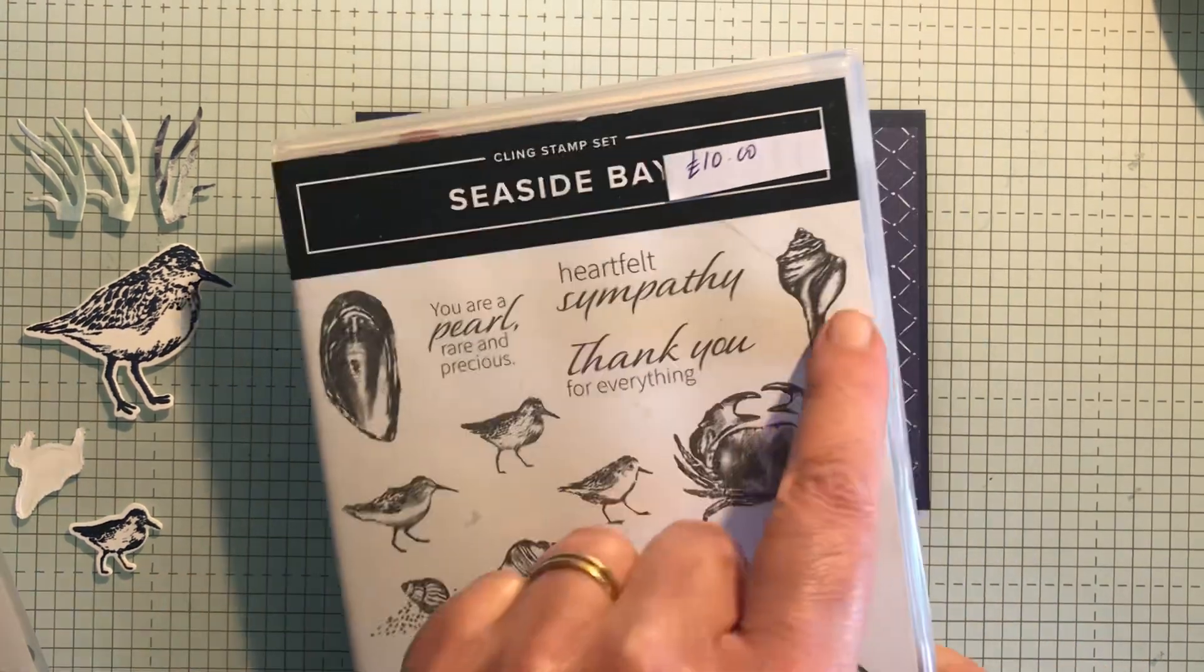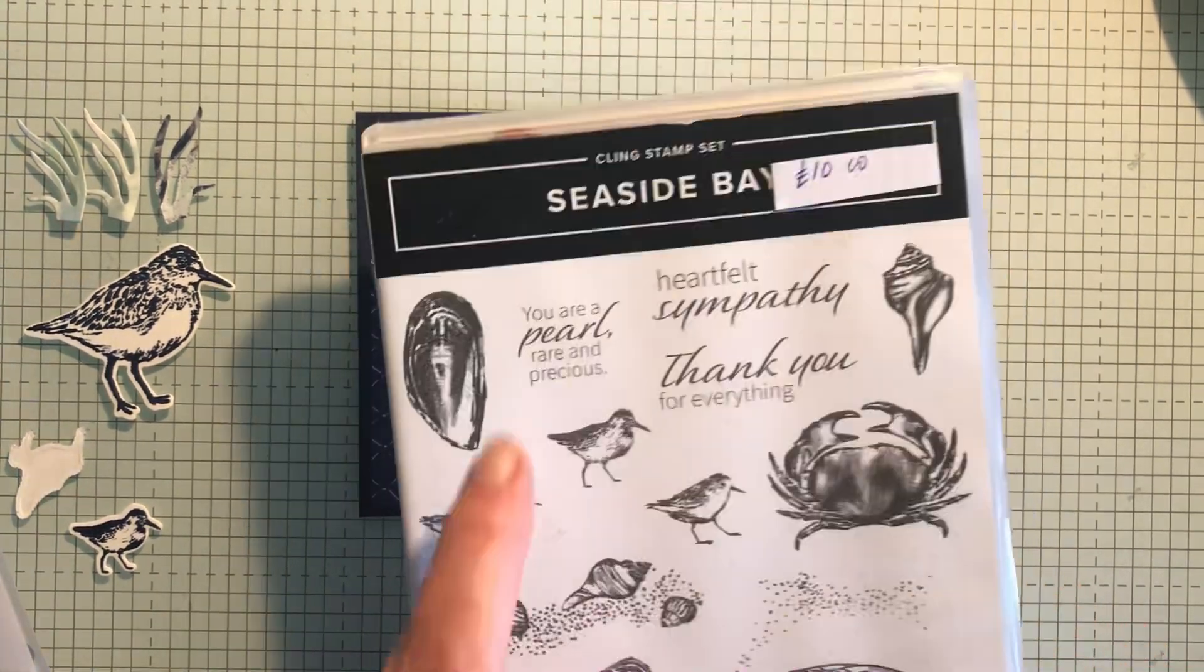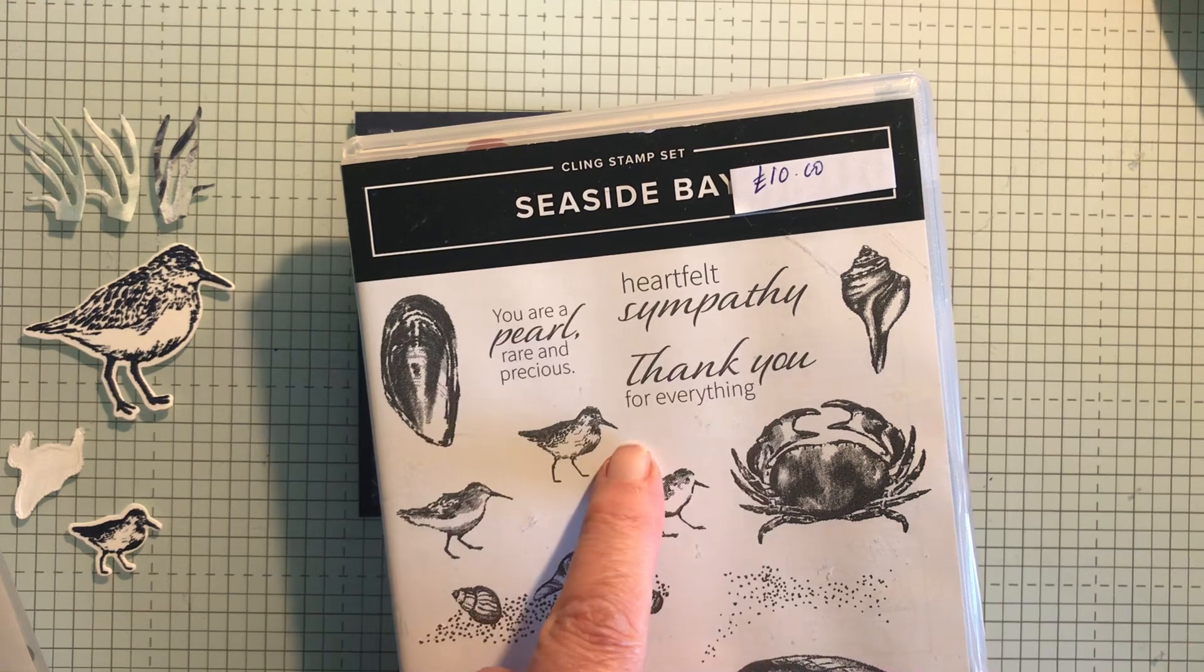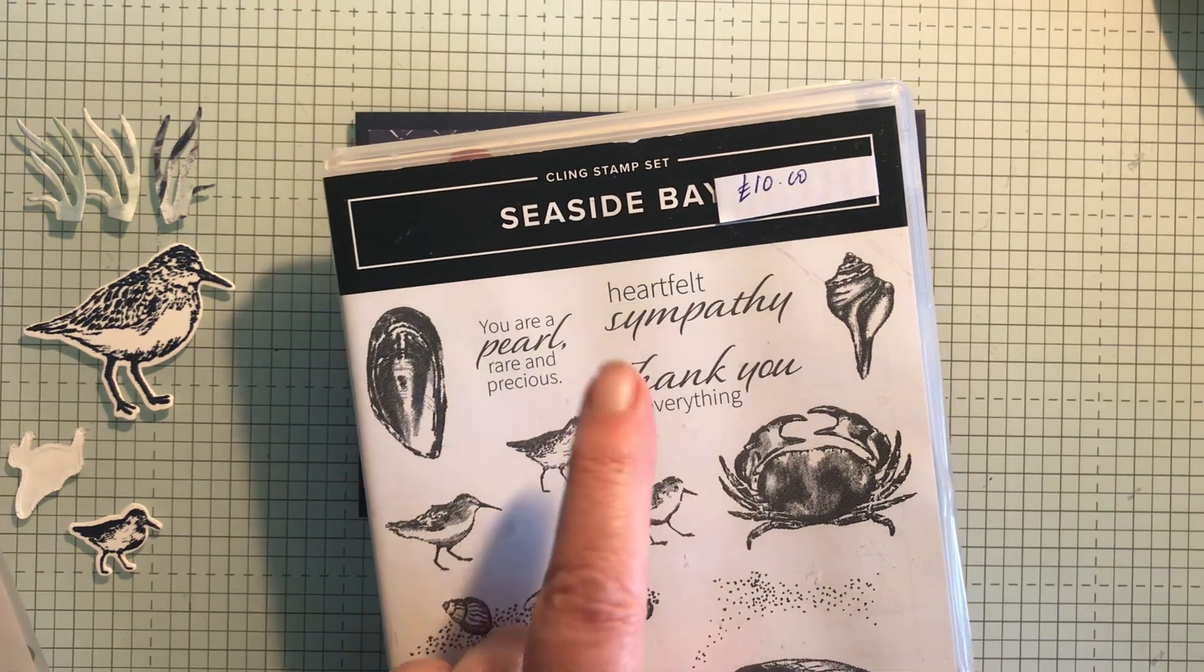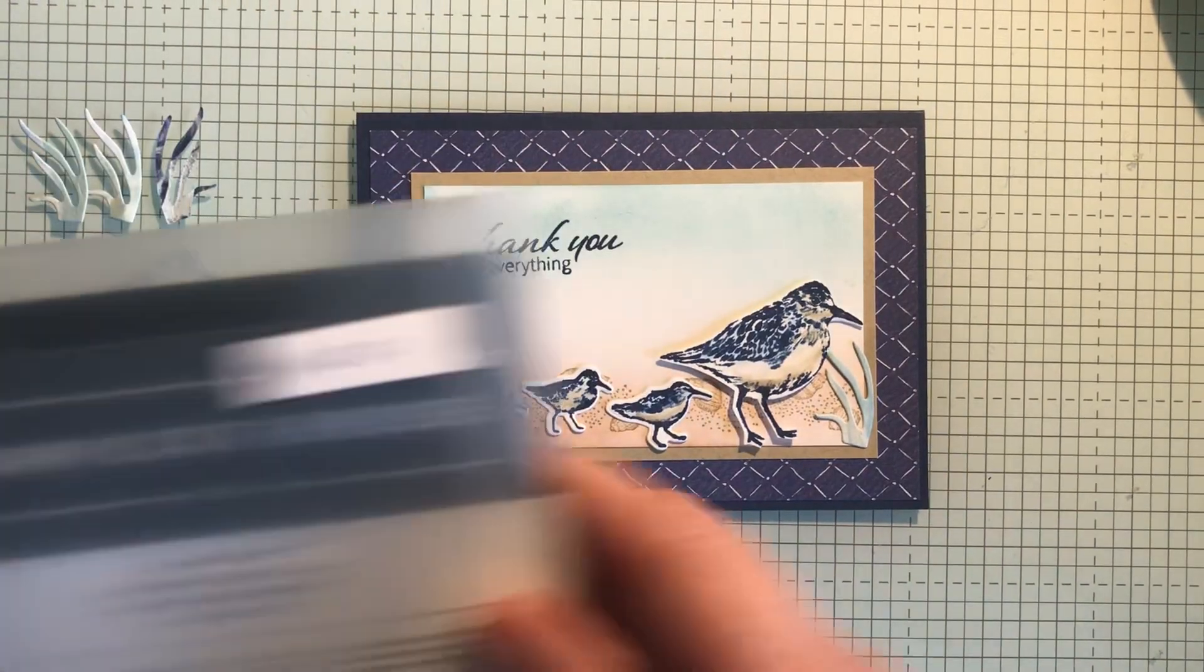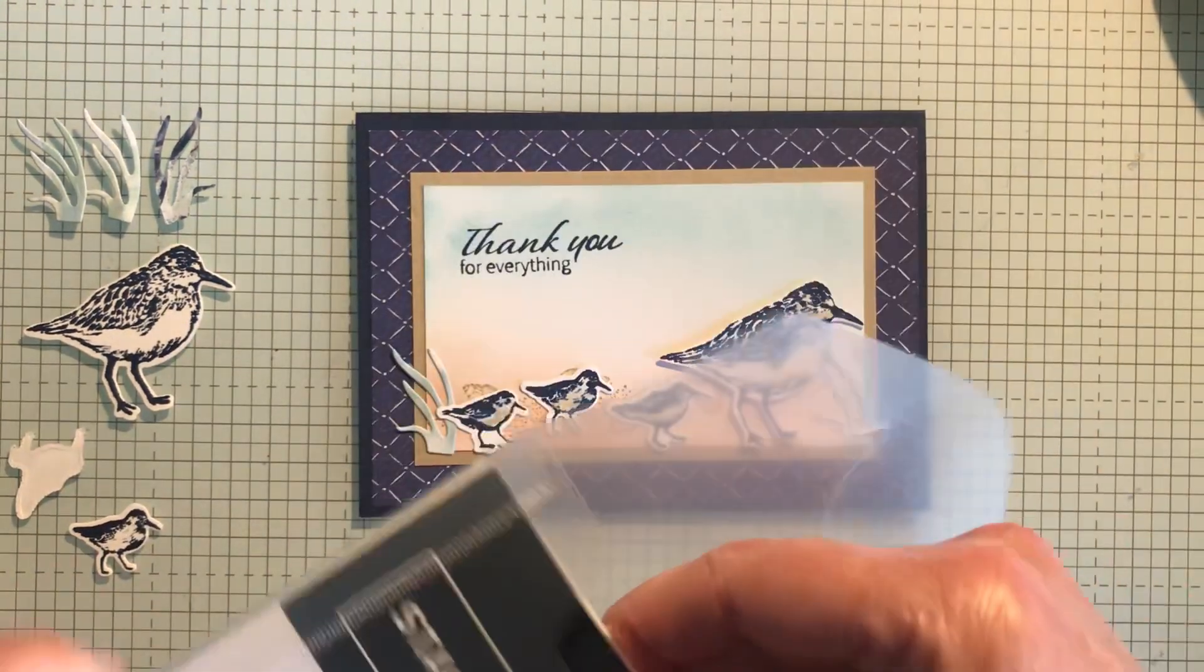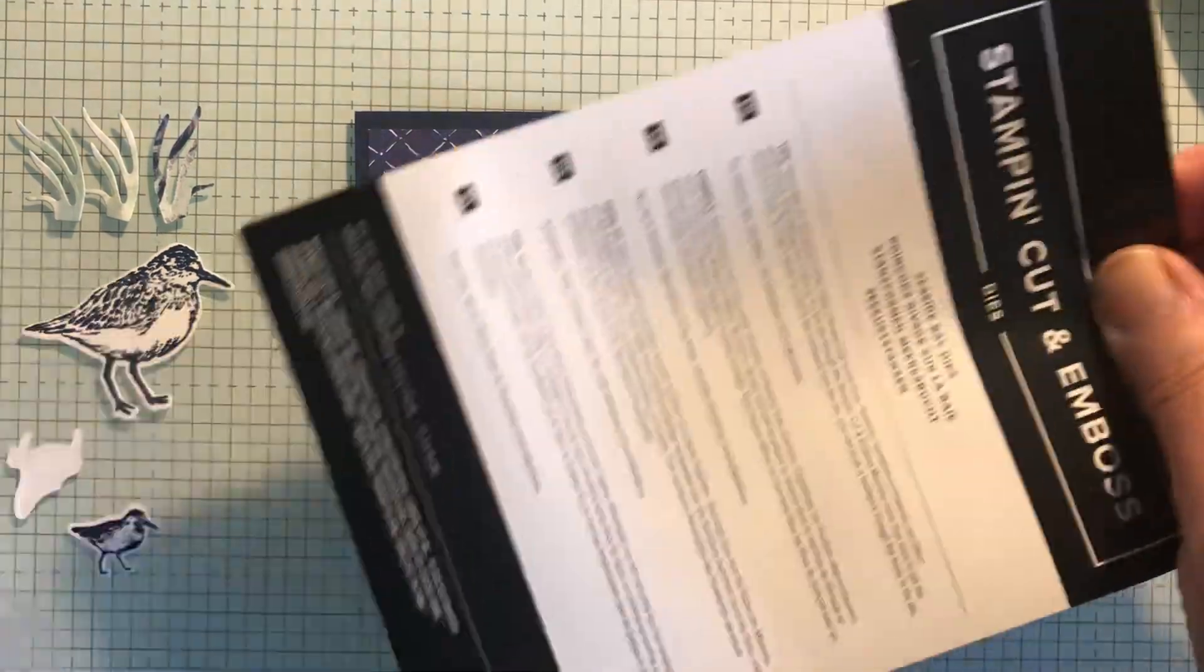A mussel, a shell and other little shells which have dies to go with them and some really nice sentiments as well. The dies are only £12.80. There are a lot of dies.